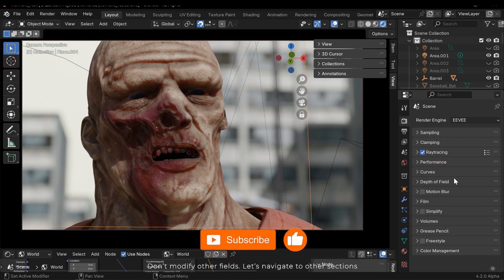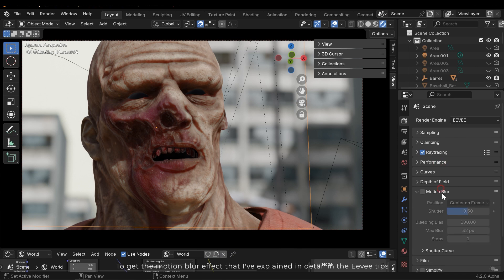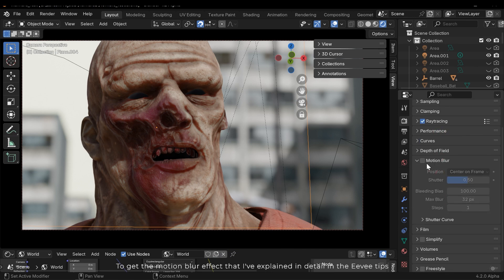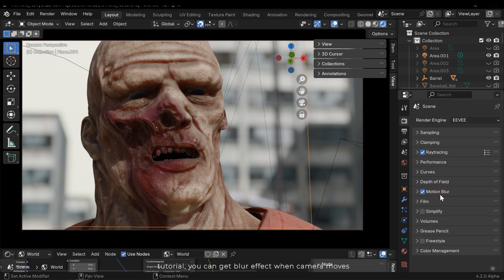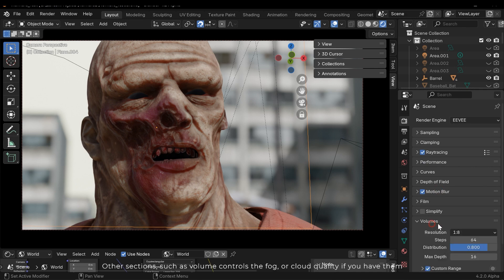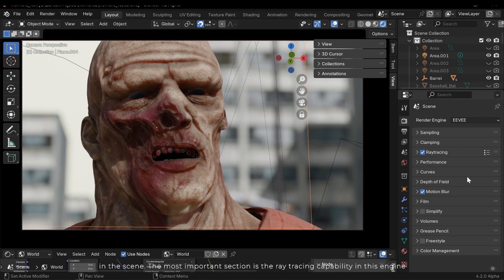Let's navigate to other sections to get the motion blur effect that I've explained in detail in the Eevee tips tutorial. You can get blur effect when camera moves. Other sections such as volume controls the fog or cloud quality if you have them in the scene.